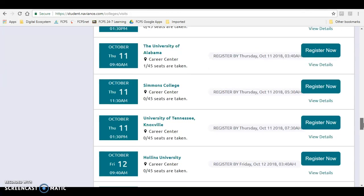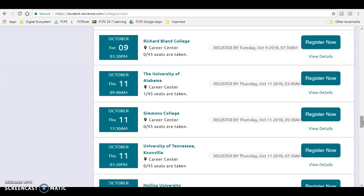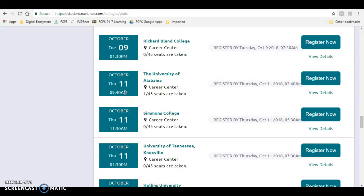So let's say that you're interested in visiting the University of Alabama when they visit Hayfield on October 11th at 9:40 a.m. You would go over here to the right and click View Details.